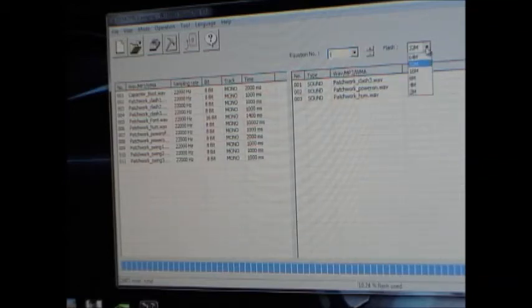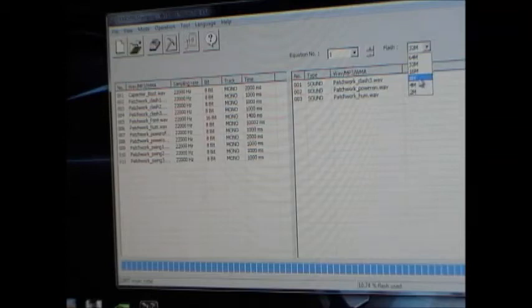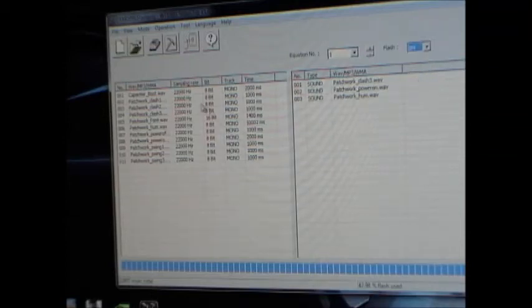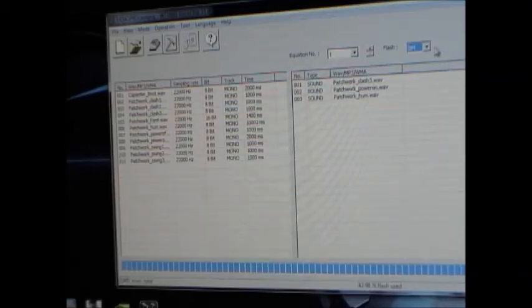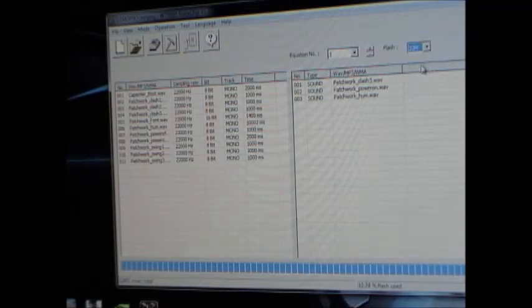So if, for example, you were using an 8 megabyte module, you'd see that with these files imported, you will have used 42.98% of available flash. But if you have a 32 megabyte module, such as the one that I have plugged in right now,